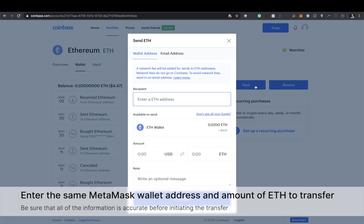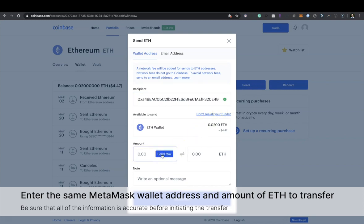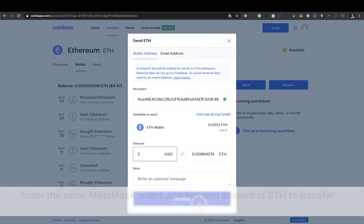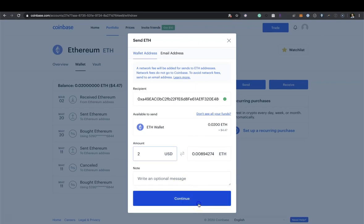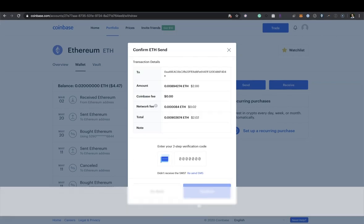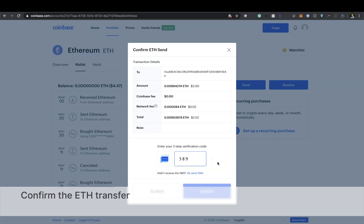Enter the same Metamask wallet address and amount of ETH to transfer. Be sure that all the information is accurate before initiating the transfer. Now confirm the ETH transfer.